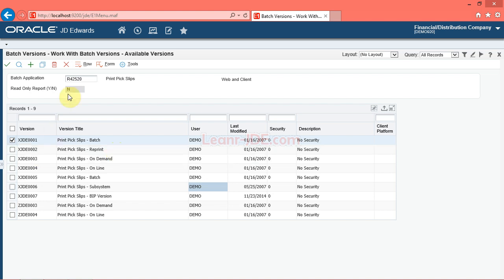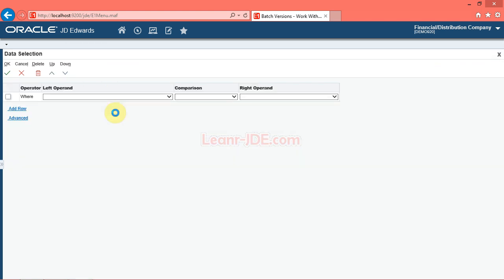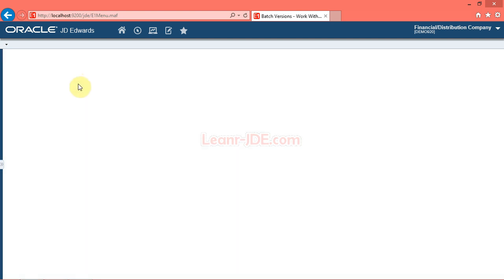You can modify the data selection and data sequencing to change the predefined report formats. The version prompting form enables you to modify the data selection and data sequencing of the report.